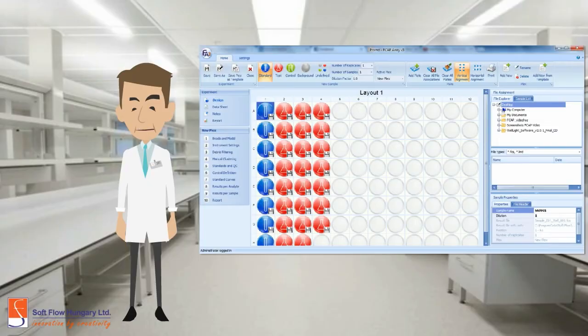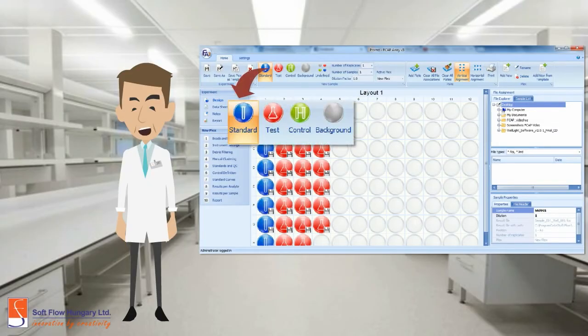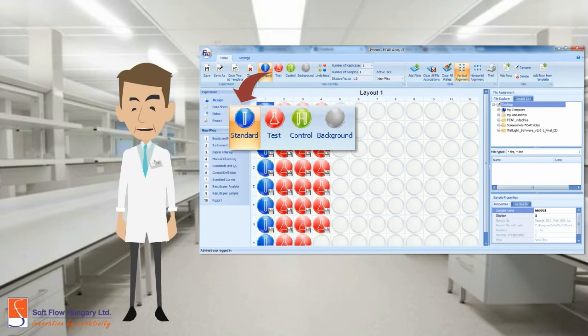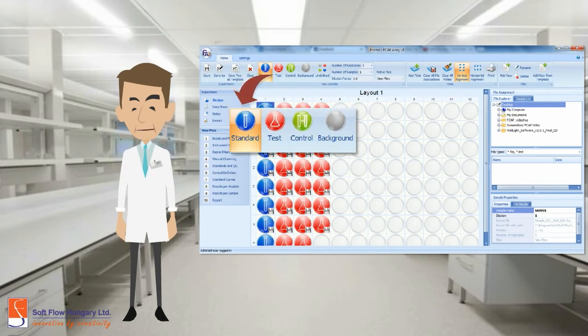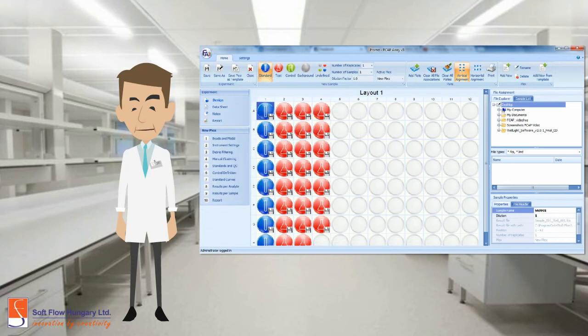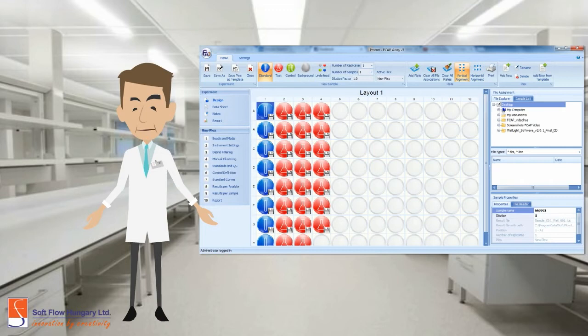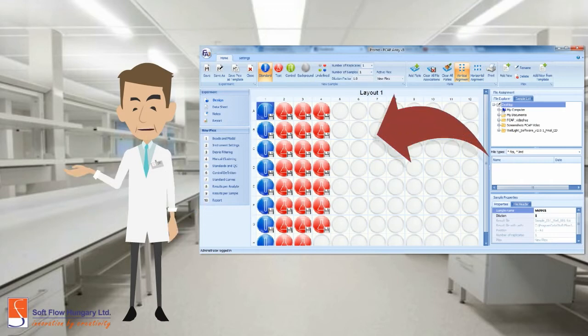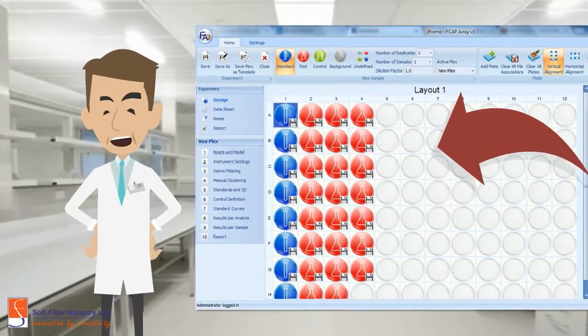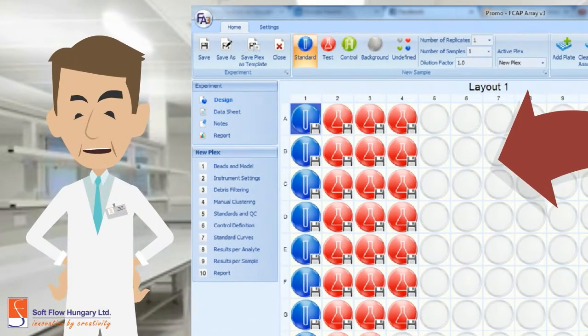Let's start with the experiment section. In the design area, you can easily design your experiment using the standards, test samples, controls, and the backgrounds. FCAP is developed in a user-friendly design. You can drag and drop the samples and define the layout you want. Feel free to add information to the data sheet and the notes.